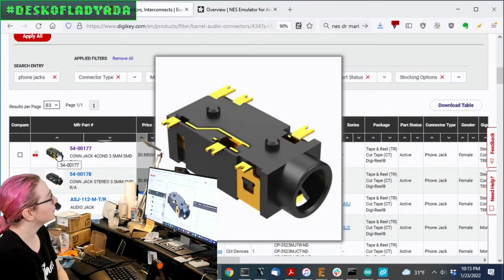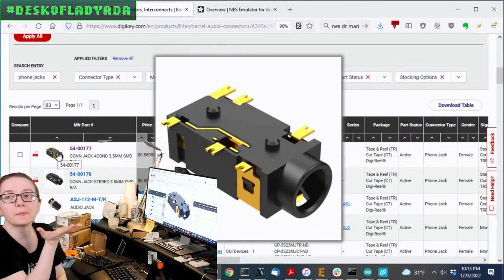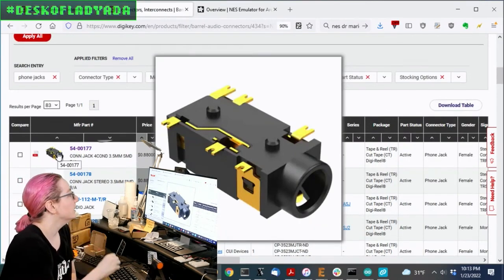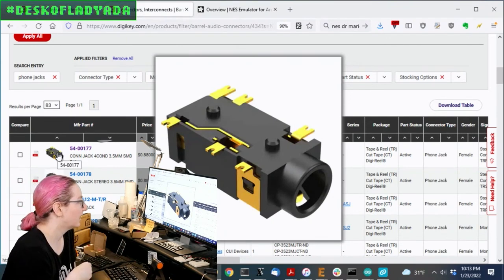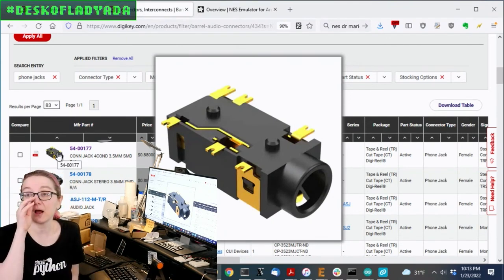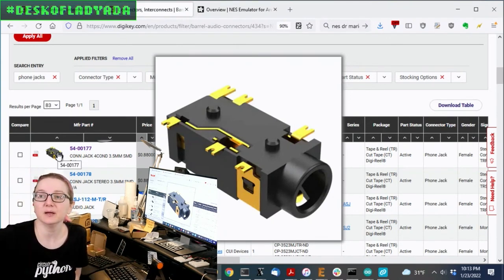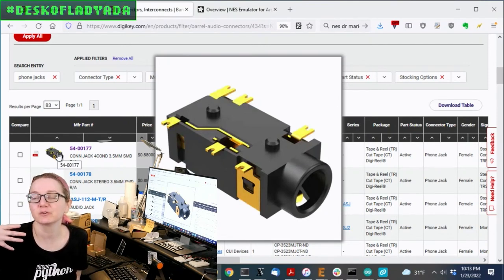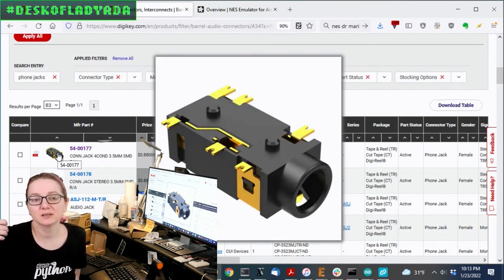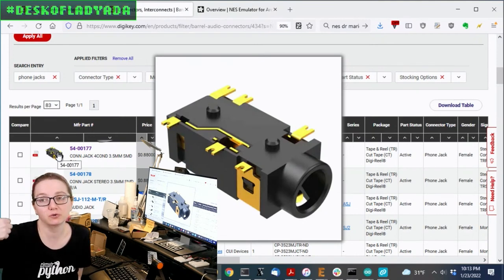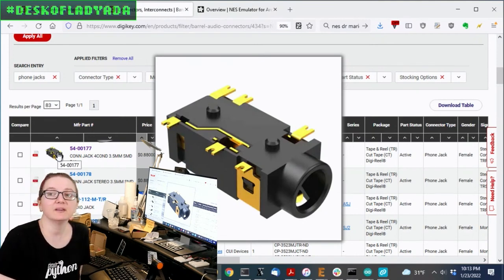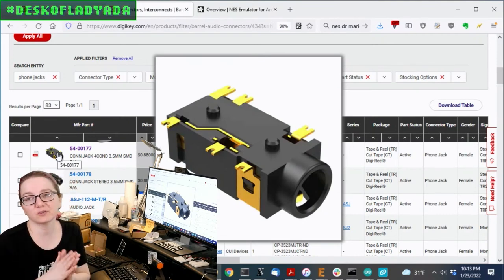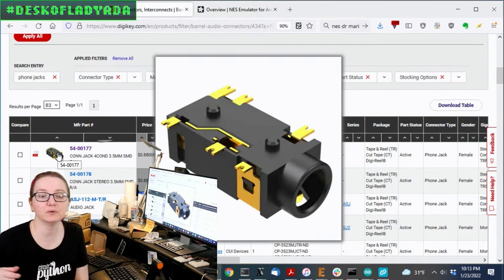And I found this one. So this one, you can tell by the rendering. This is upside down, but you can see that there's more than four contacts or six contacts on the bottom. So if you have three contacts, it's almost certainly going to be left, right, and ground. If it's four contacts, it's usually ground, microphone, left, right.